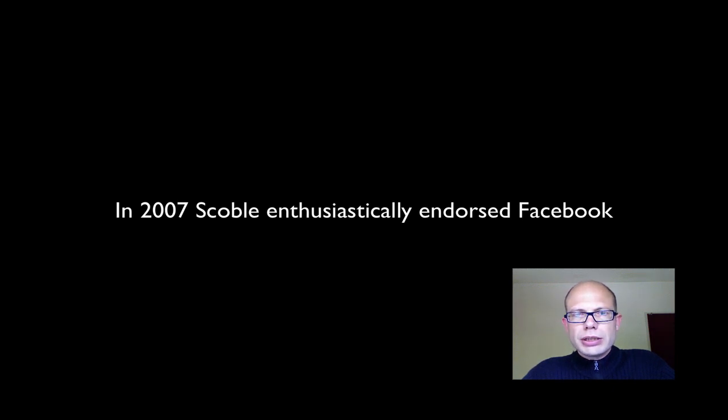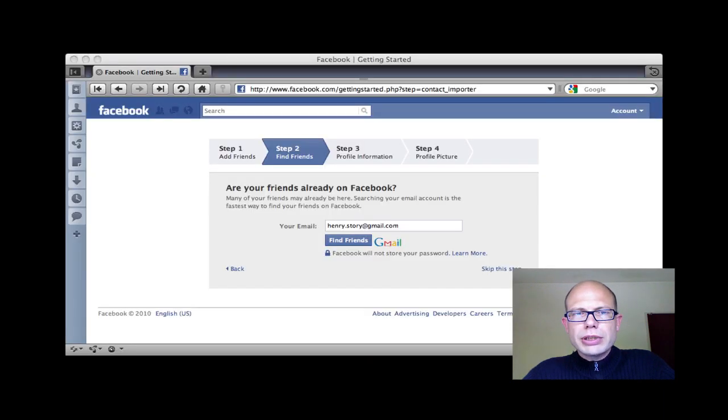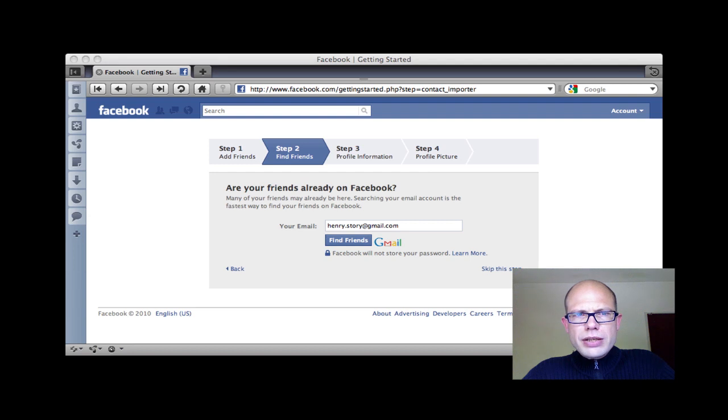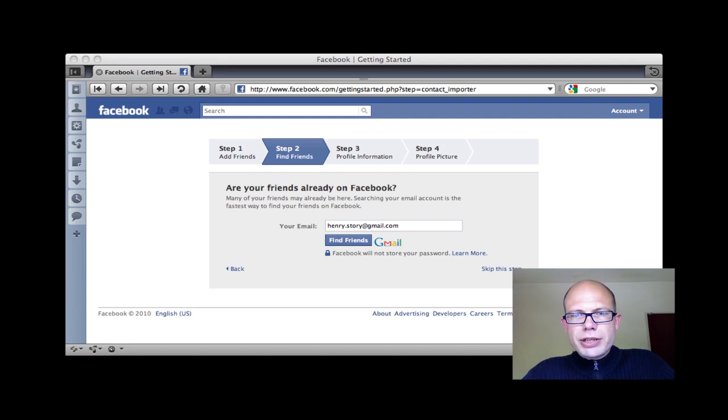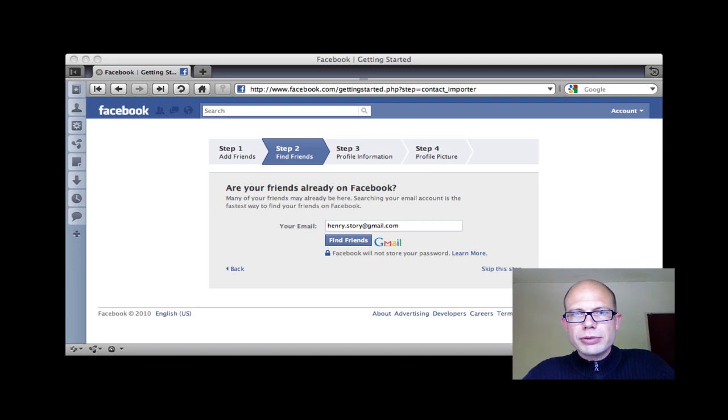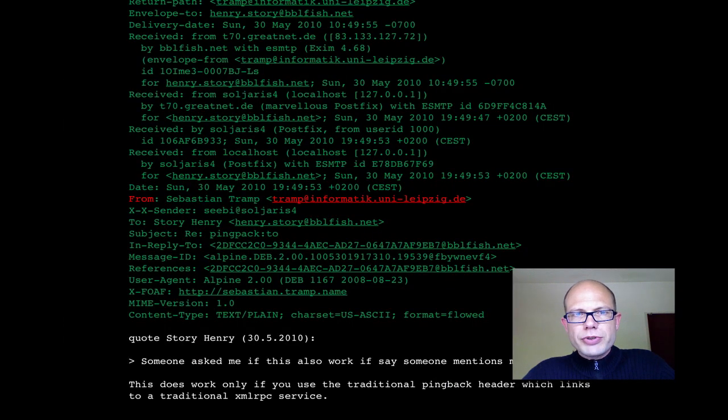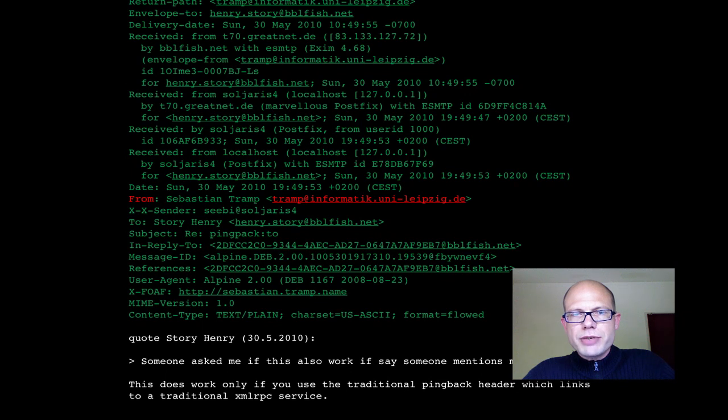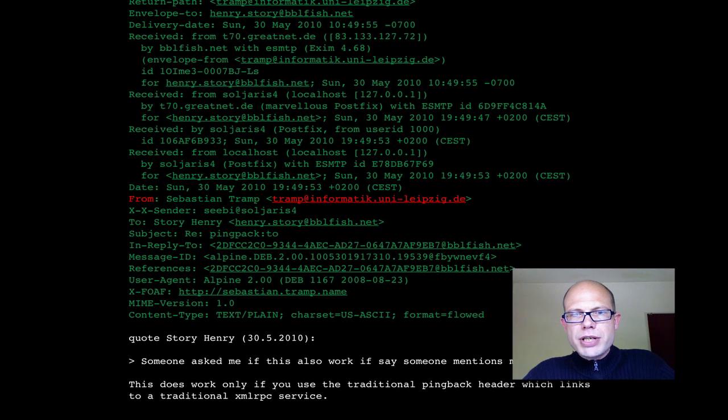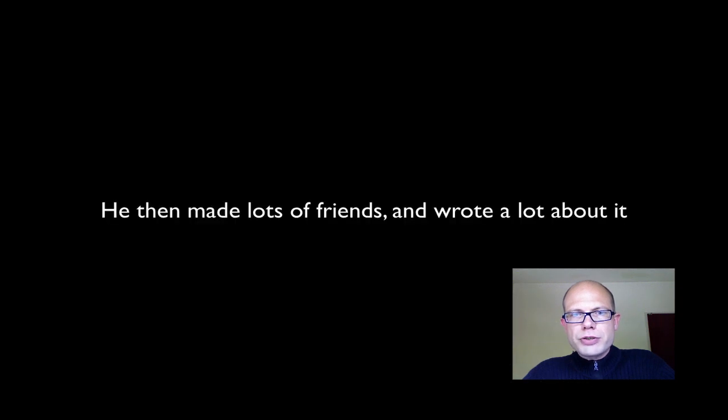He got a lot of friends, first creating an account, then finding friends by perhaps entering his email address, and Facebook fetches emails once it's got a password from your accounts and extracts the email addresses of the people you're communicating with, and uses those to find people already on the network. He made a lot of friends and wrote a lot about it.